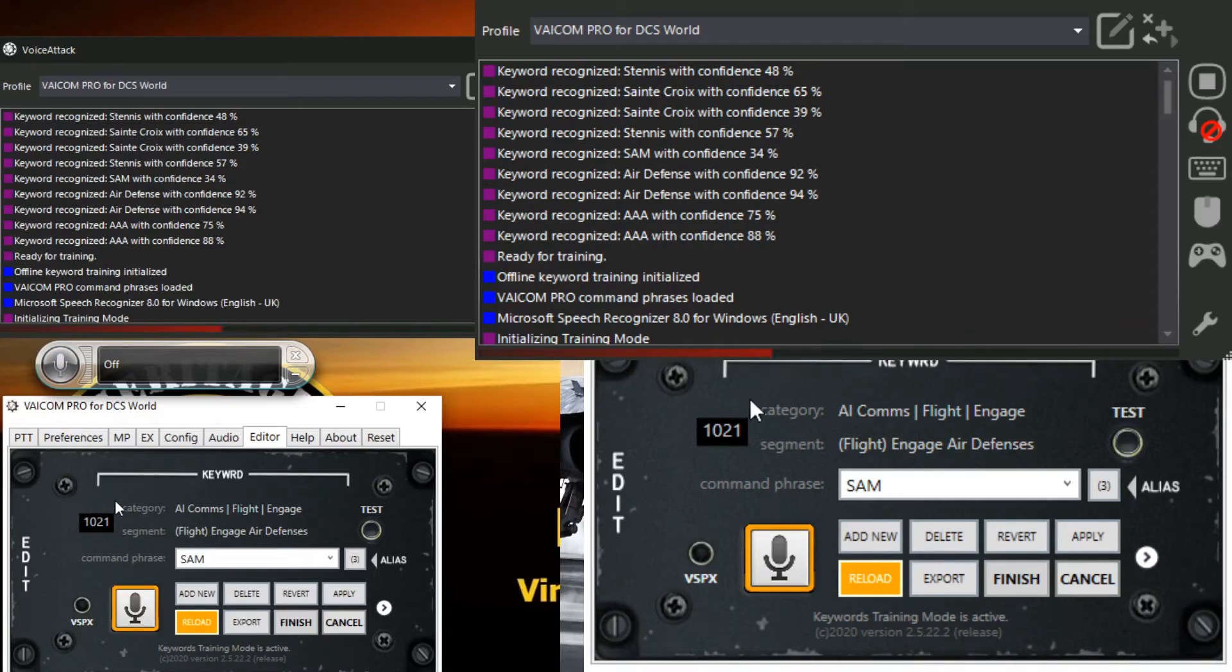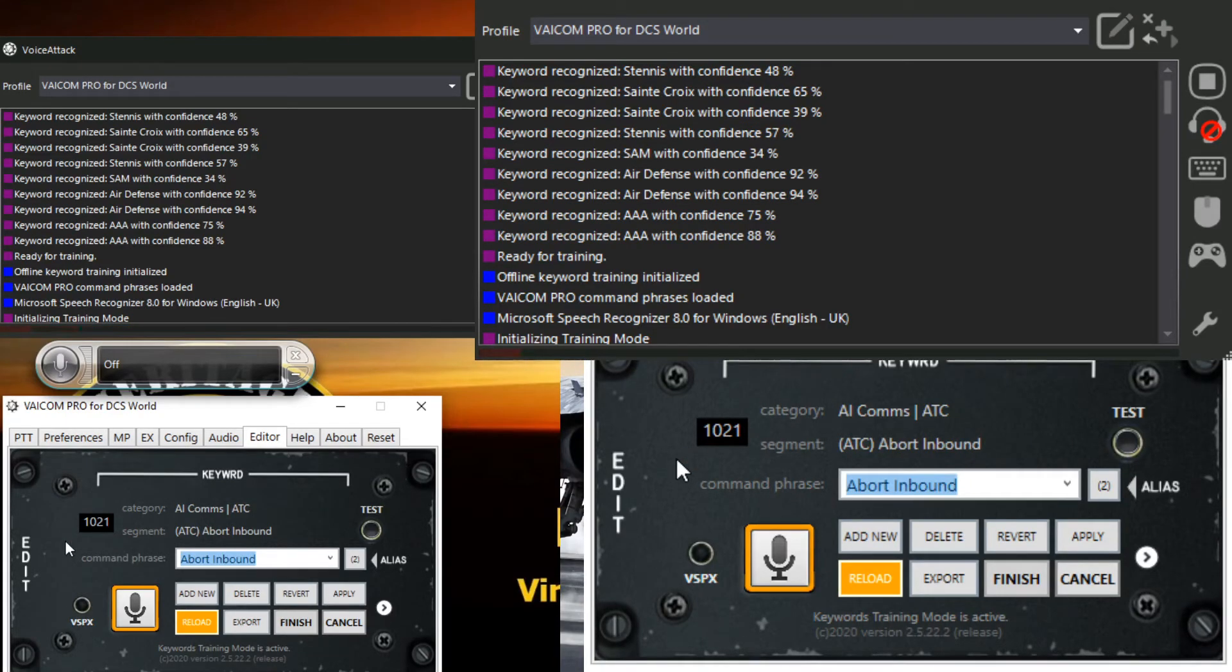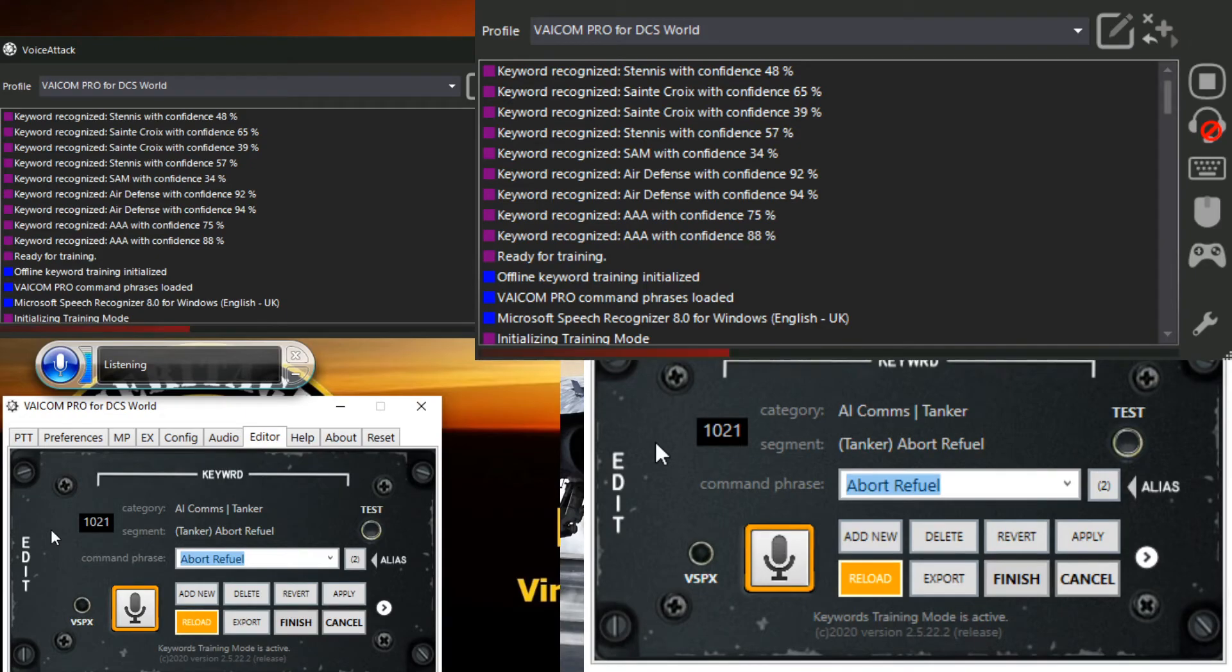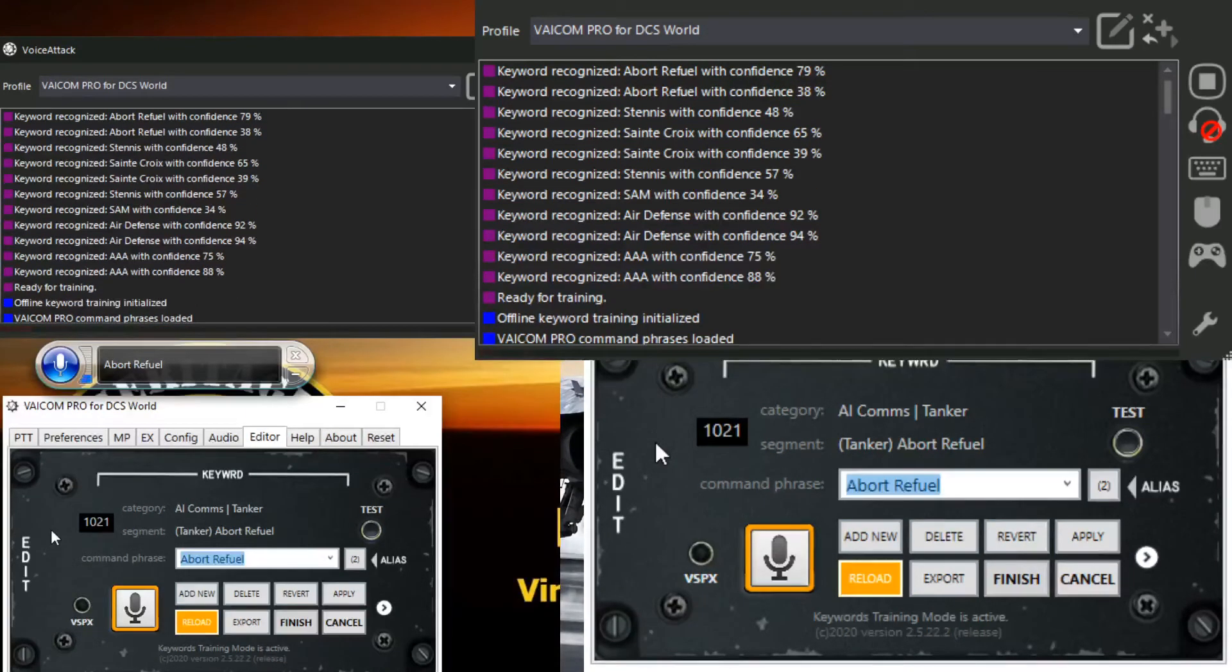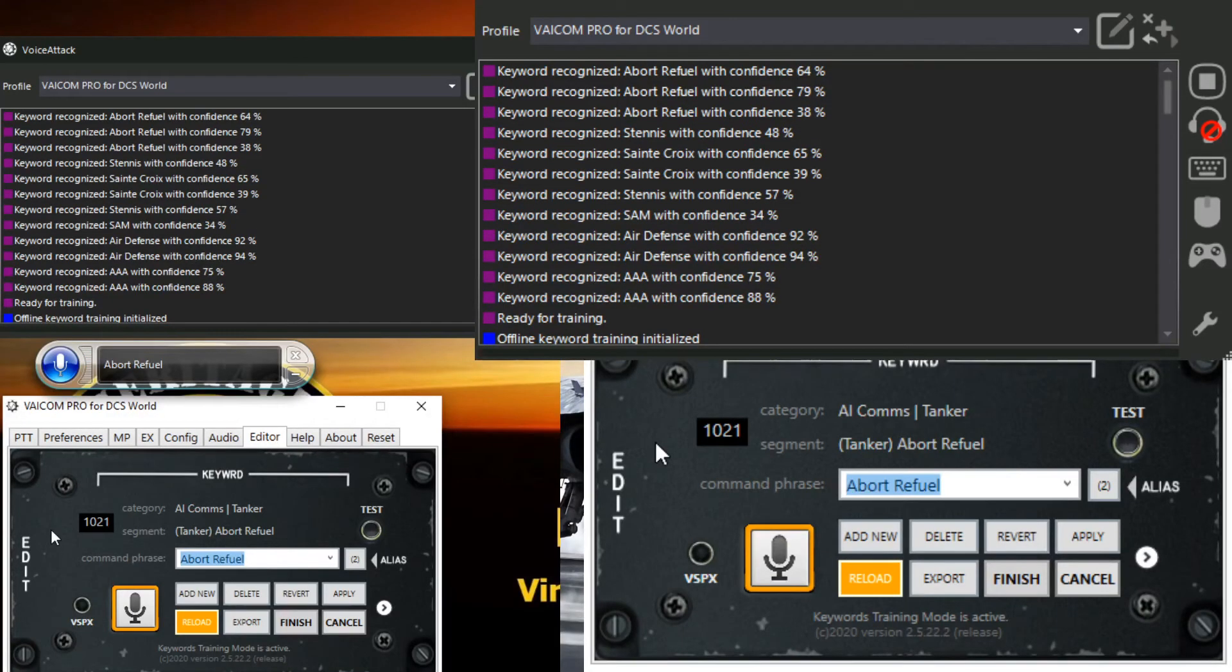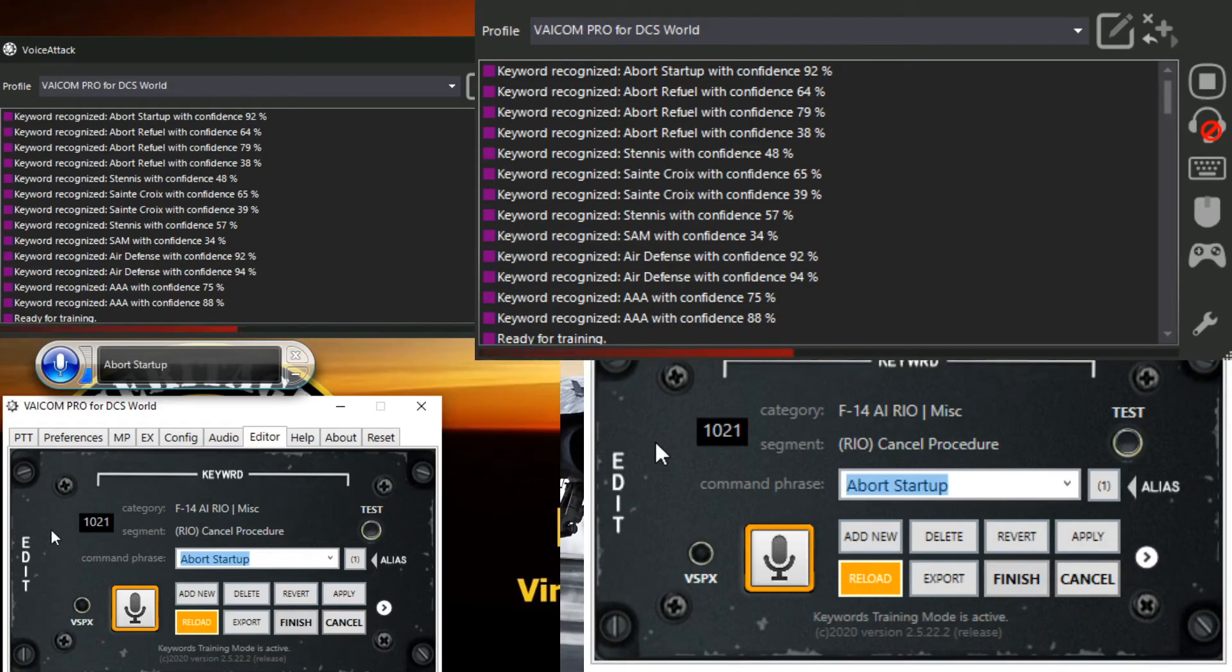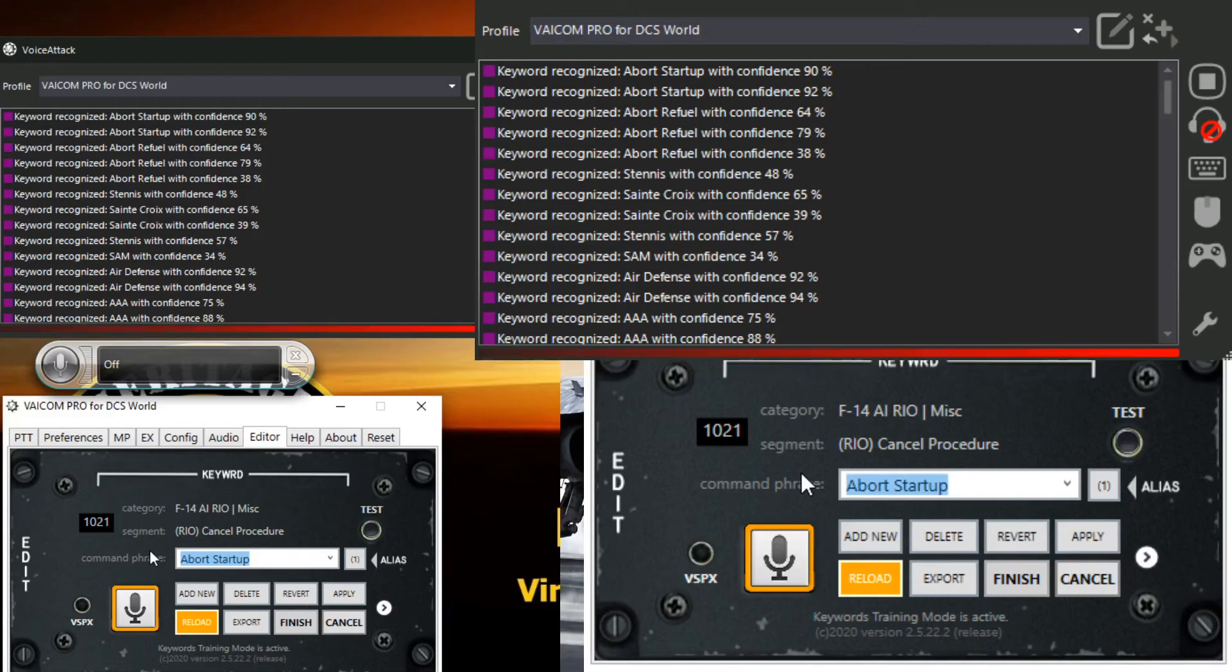Right, so that's how you do it and I find it easy if it's highlighted that I just use the key to drop down to the next one and you just keep dropping down and training them all. Abort refuel, abort refuel, abort refuel, abort start-up, abort start-up.